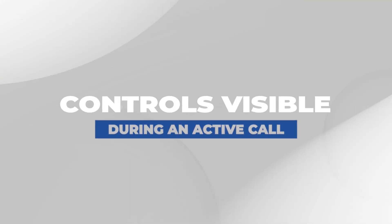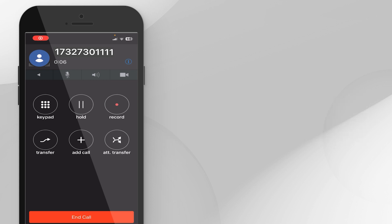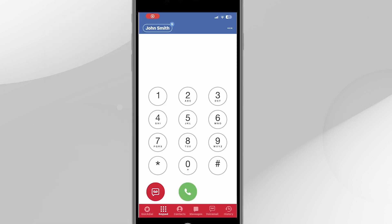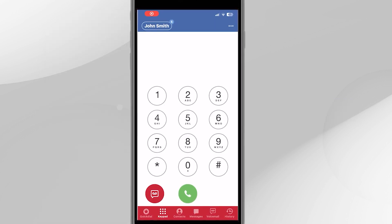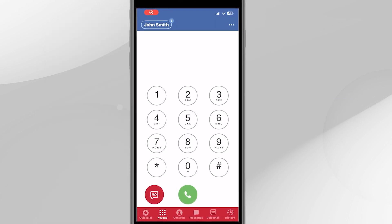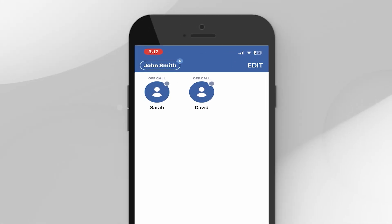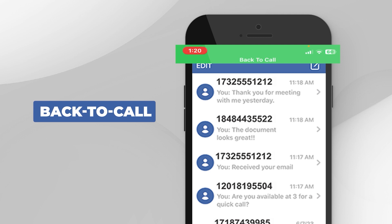Controls visible during an active call. Returning to the home screen of the Jivetel mobile app, Back button. Tapping the back arrow during a call will return you to the home page of the Jivetel mobile app. This allows you to view your SMS messages, check if a colleague is on the phone, etc. To get back to the active call screen, tap the green Back to Call button at the top of the screen.